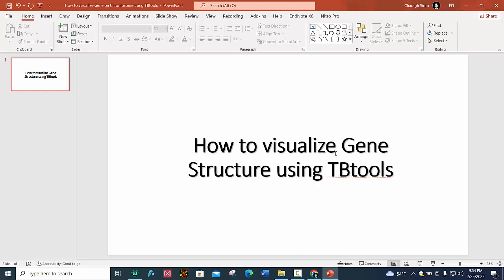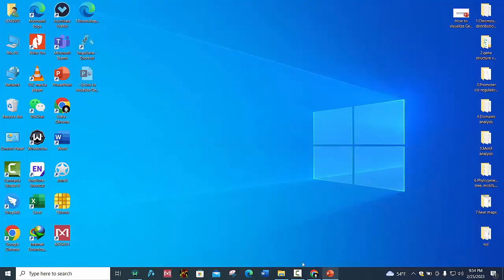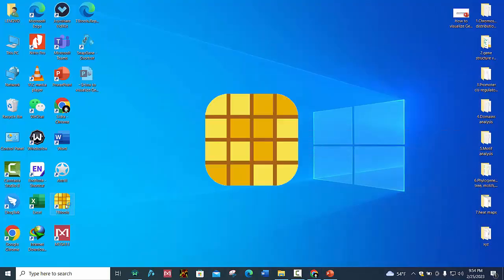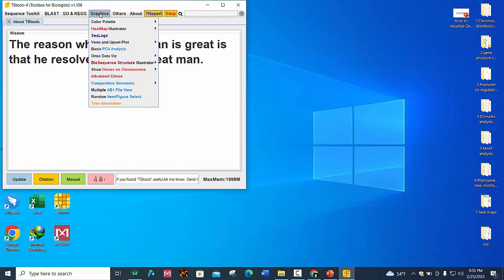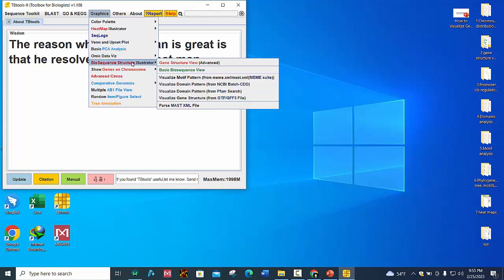We will see how to visualize gene structure using TBtools. First, open your TBtools software and then go to Graphics, go to Bio Sequence Structure Illustrator, and click on Visualize Gene Structure from GTF and GFF file.